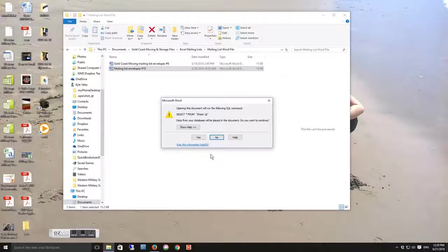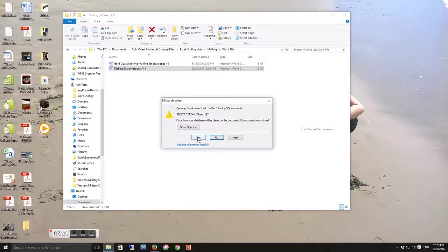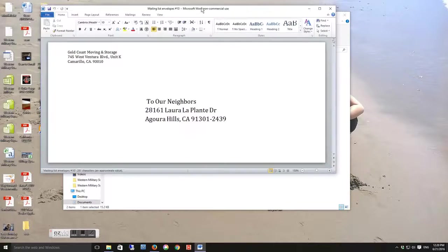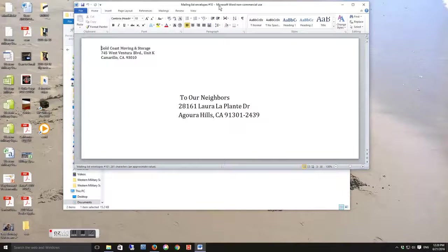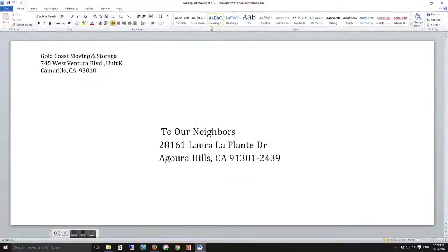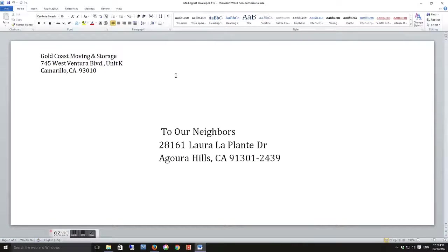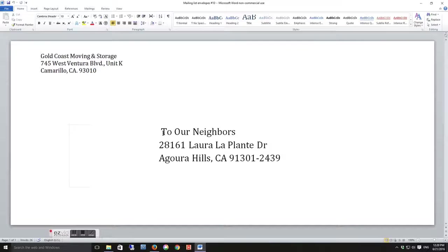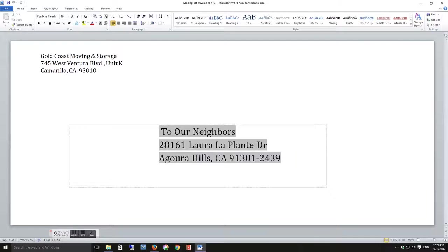It's going to give you this box - click on Yes. And then you'll see what the layout of the envelope will look like. We've already got the Gold Coast Moving & Storage address up in the top left and then To Our Neighbors address box in the middle.